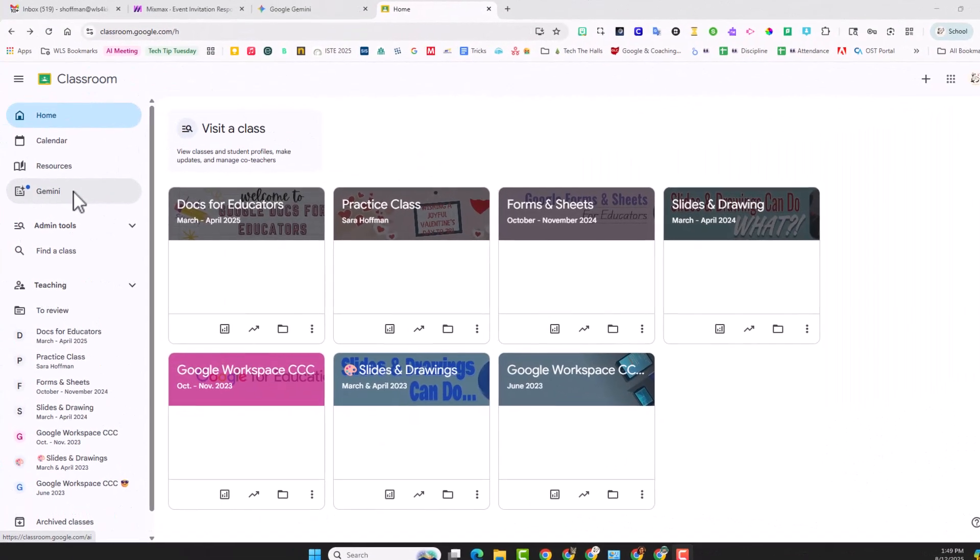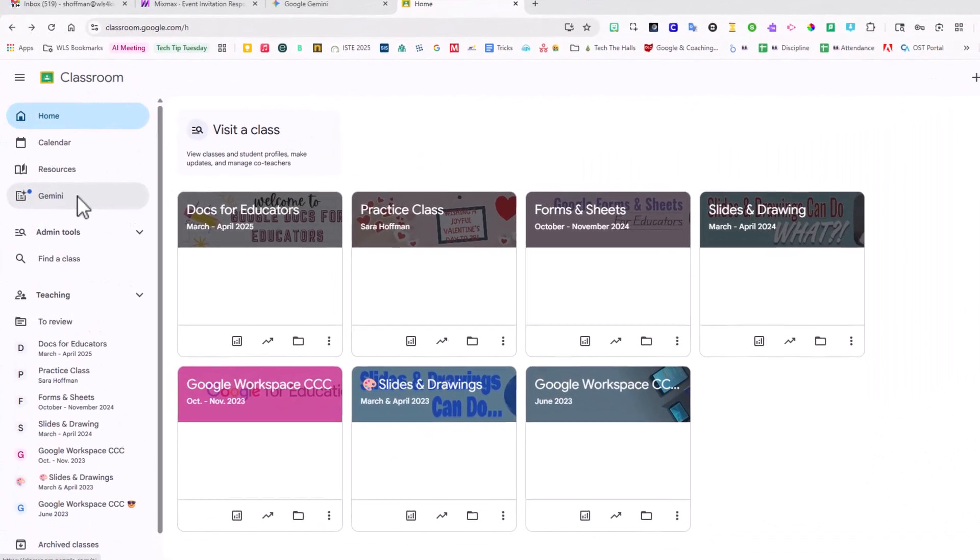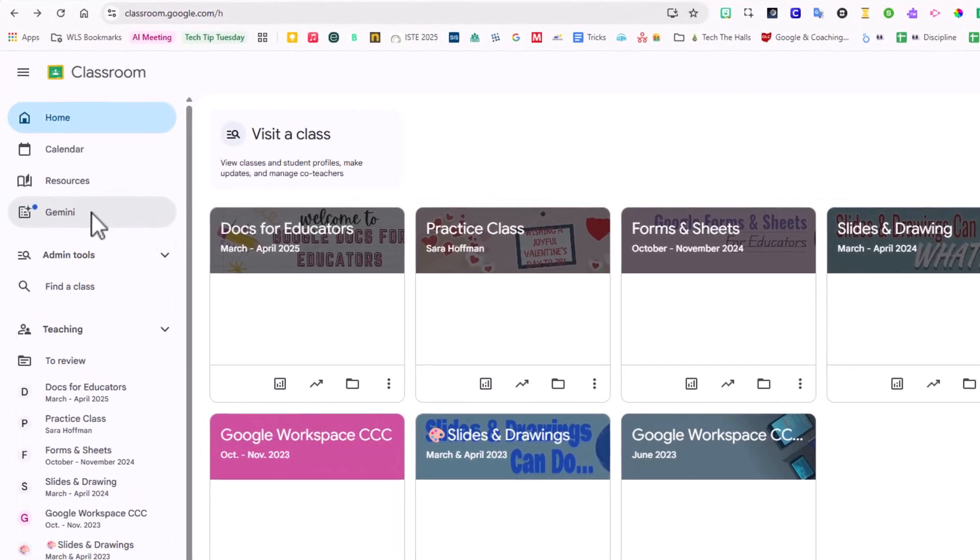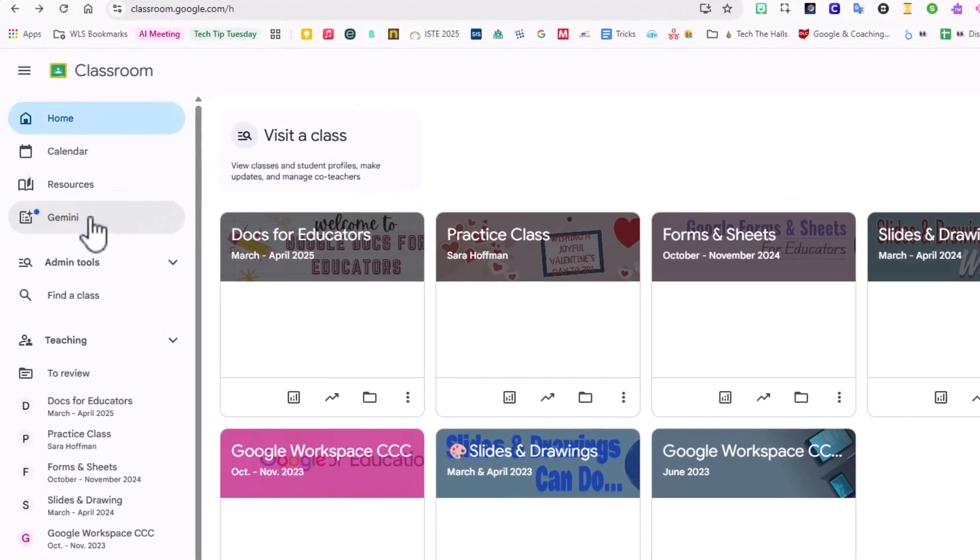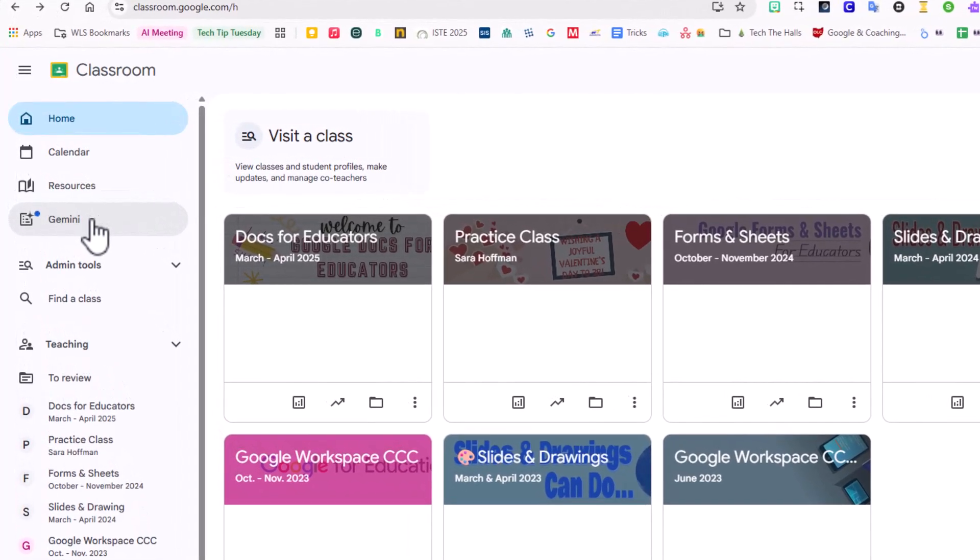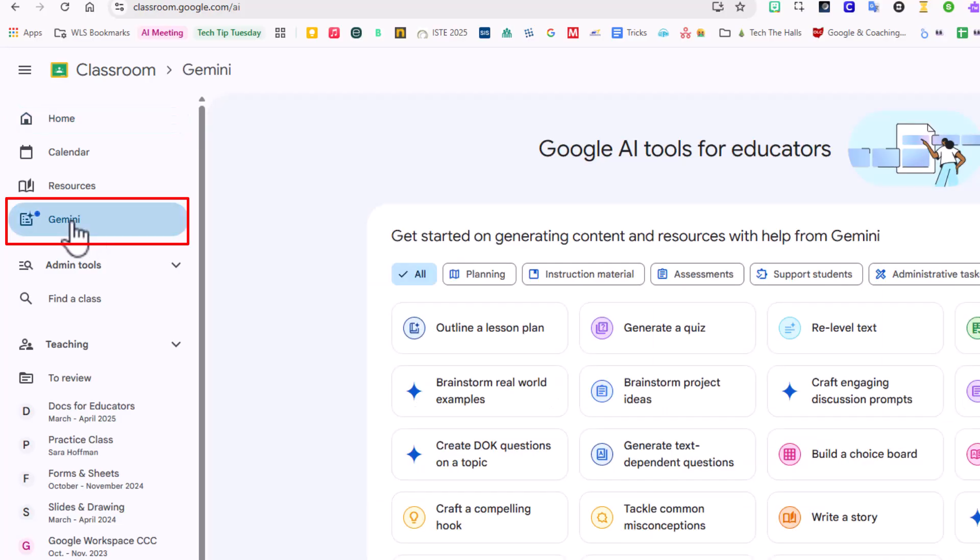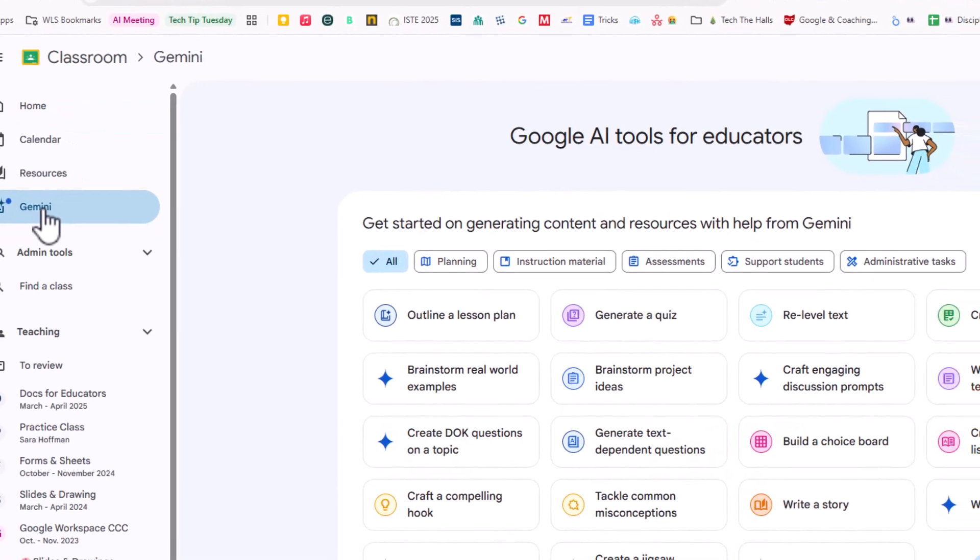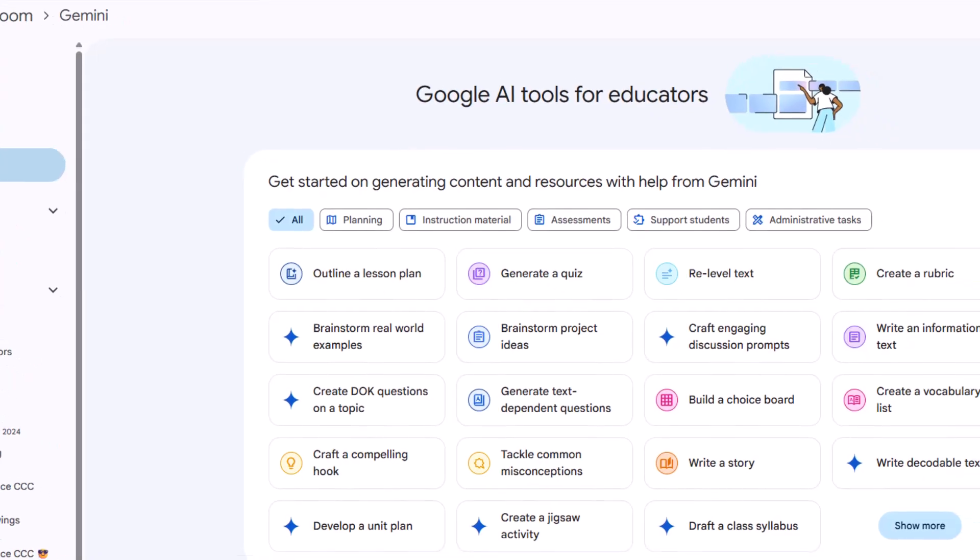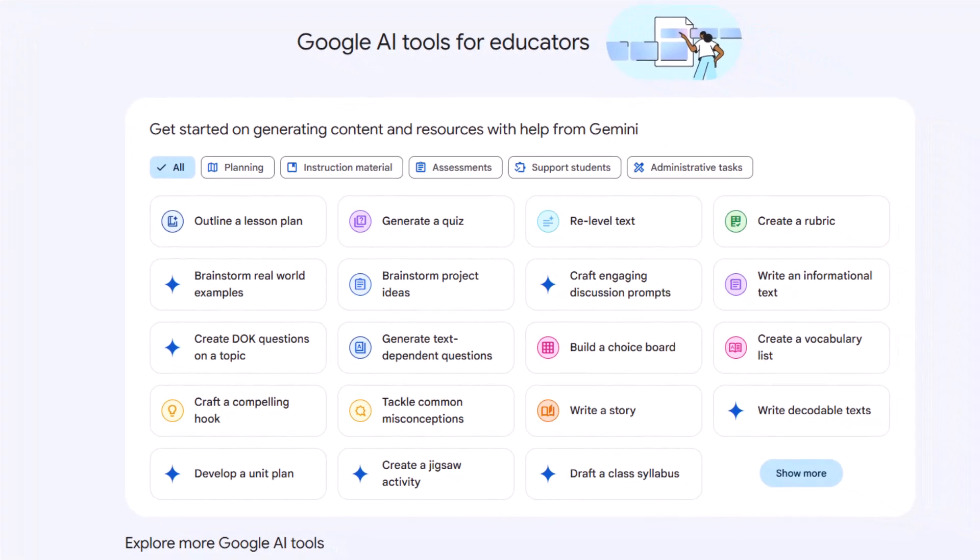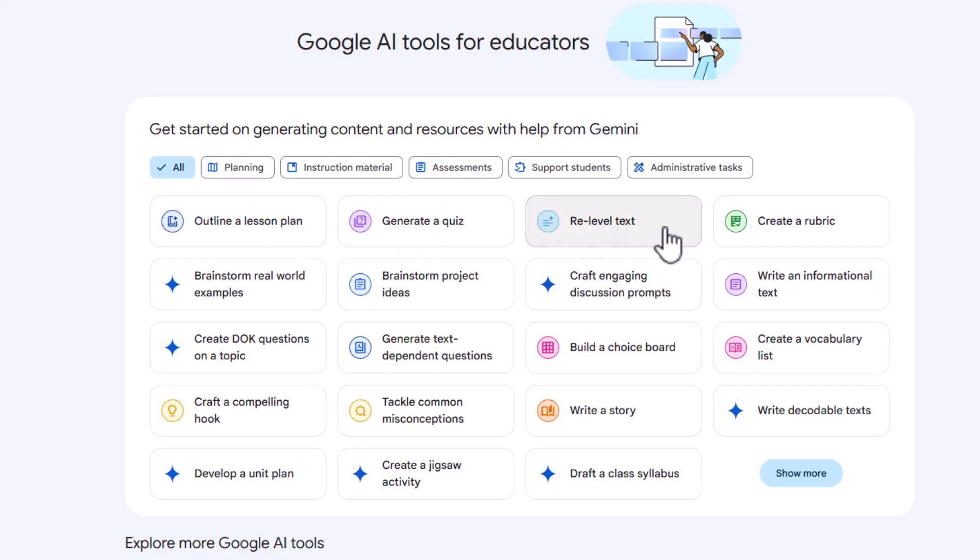When you go to your Google Classroom homepage, you'll see a new tab on the left-hand side of your Google Classroom called Gemini. Clicking on Gemini will reveal a list of new tools, including the option to outline a lesson plan, generate a quiz, re-level text,